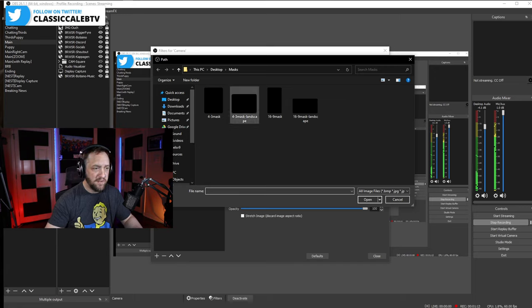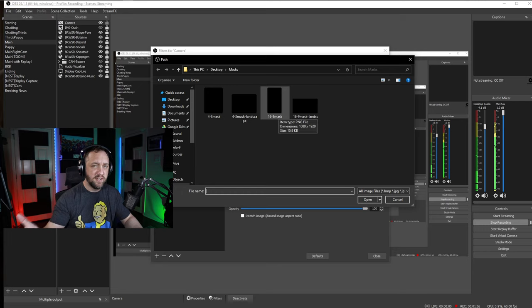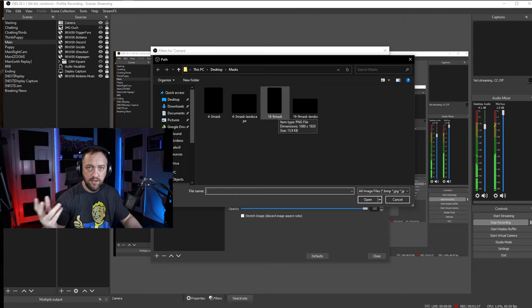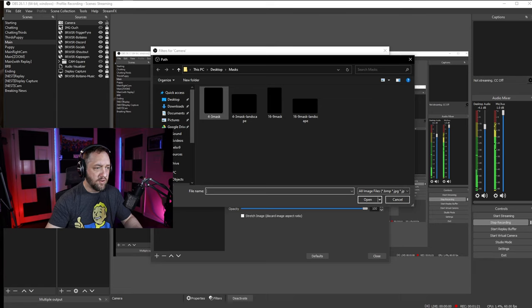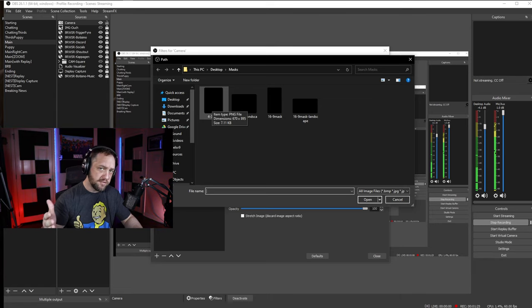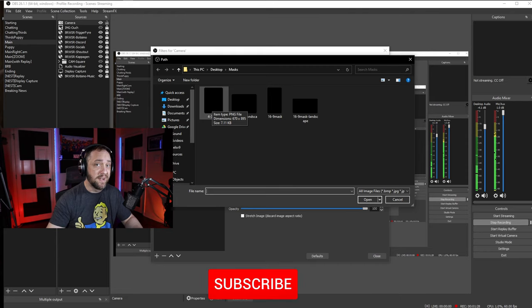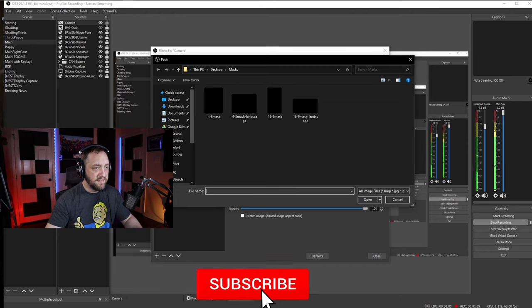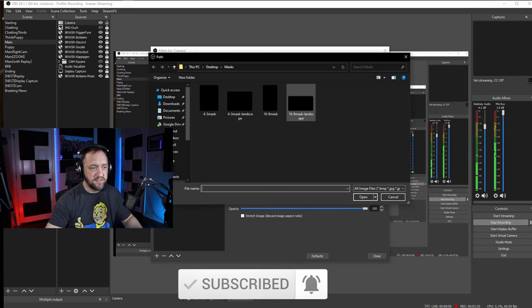That file you download will have these four sizes, so depending upon what your camera layout you want to be, I've included a vertical 4 by 3, a landscape 4 by 3, a vertical 16 by 9, and a landscape 16 by 9. This is a 16 by 9 landscape, so that's what we're going to do. We'll select it and open.